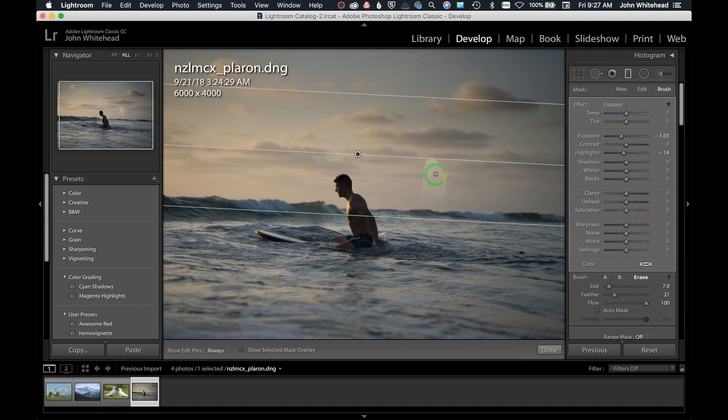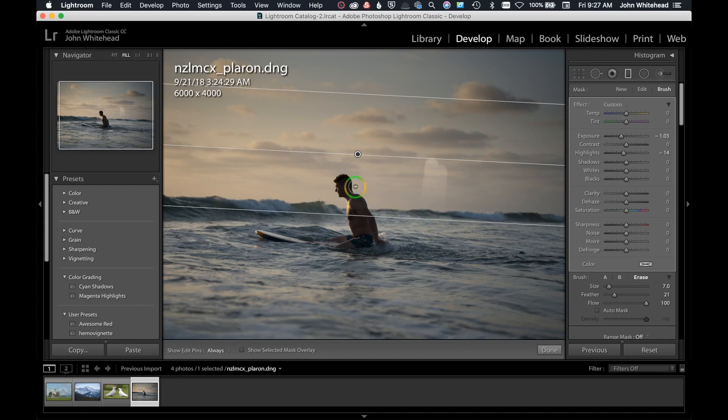So if you ever have an object or a subject, you want to darken the sky but something's in the way, you can easily come over here, grab your brush tool, click on erase, and then you can erase that adjustment from your subject.